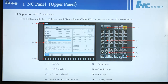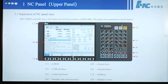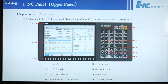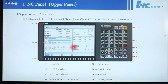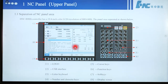Number 6 is function keys — there are 6 function keys. Number 7 is the soft keys area. Number 8 is the display screen.